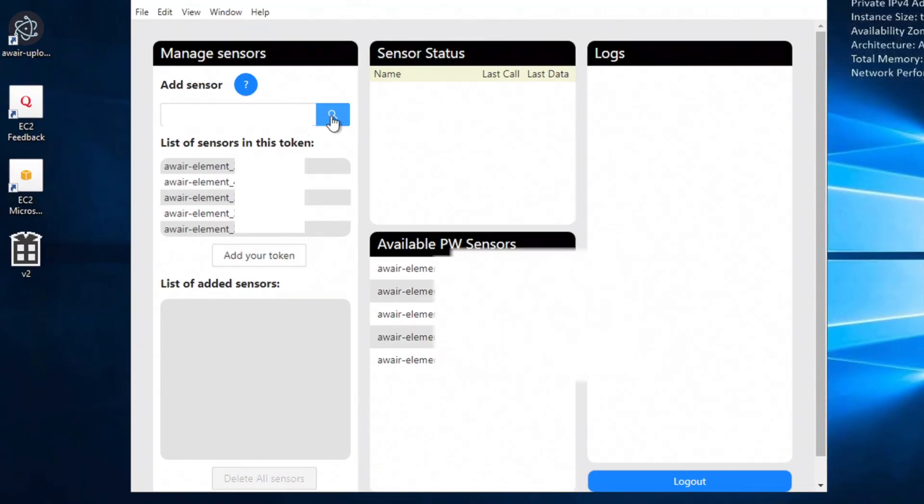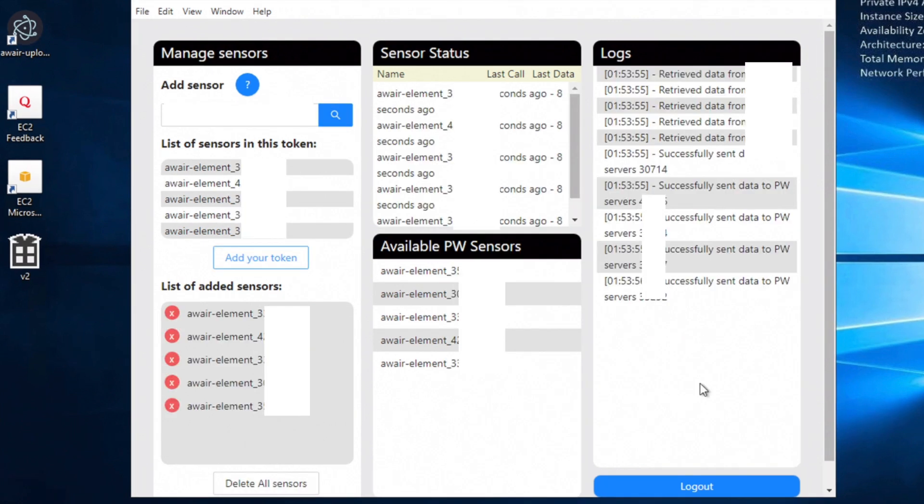Then I'm going to paste this into the add sensor box. Once I've done that, it's going to give me a list of all the sensors that I have in this token. I'm going to click add to your token, and now I'm going to see that my Planet Watch sensors are successfully sending data to Planet Watch. This will be updating in real time and I can check the status of this on my explorer account as well.